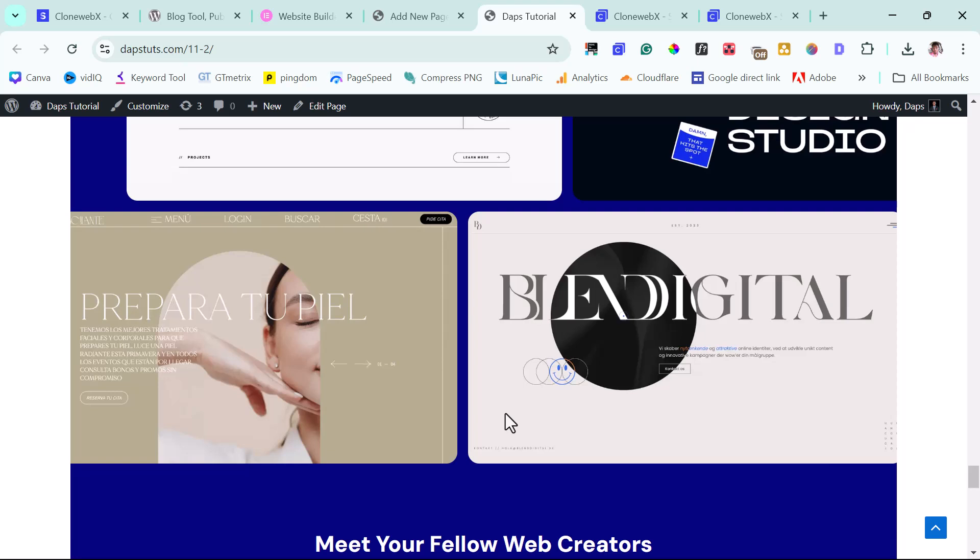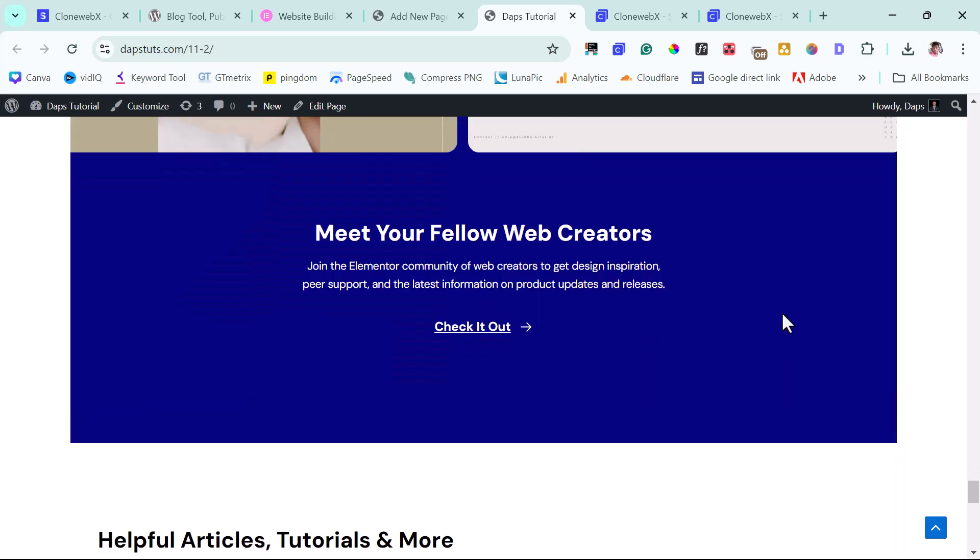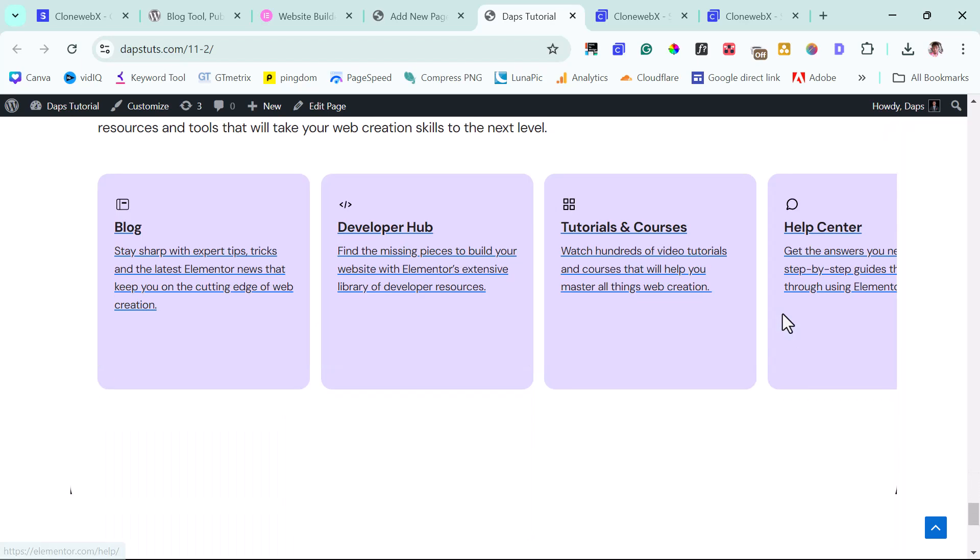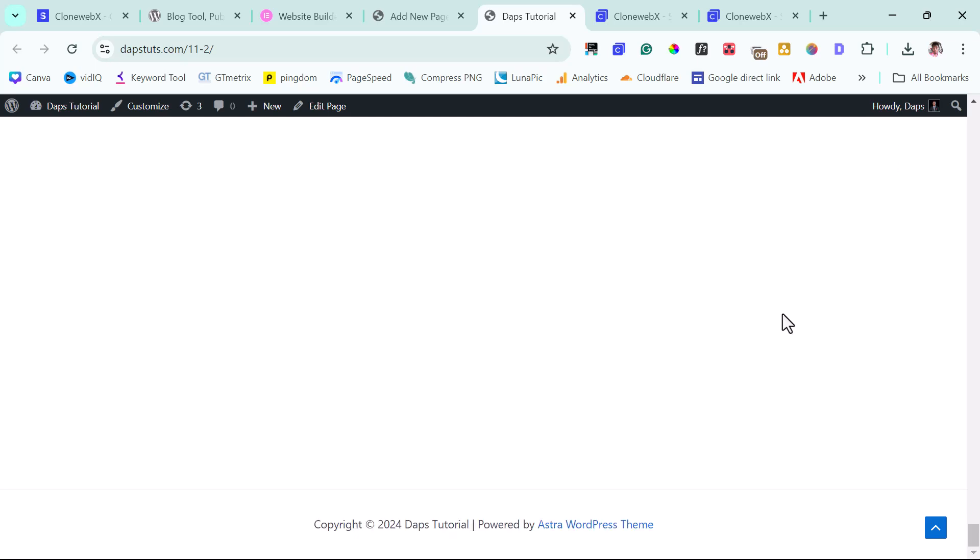And that's bringing me to that conclusion that sometimes, especially when you have a very heavy page like we have here on Elementor, it's just best for you to clone this section by section instead of having to clone the entire page. You would get the best result trying to do that.